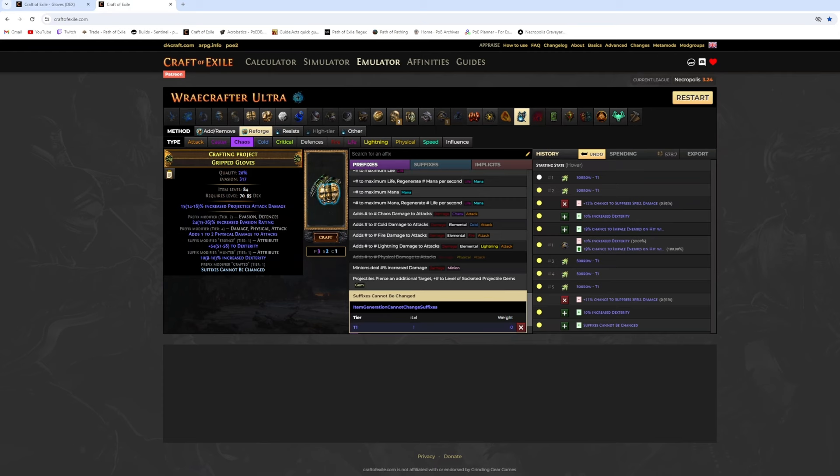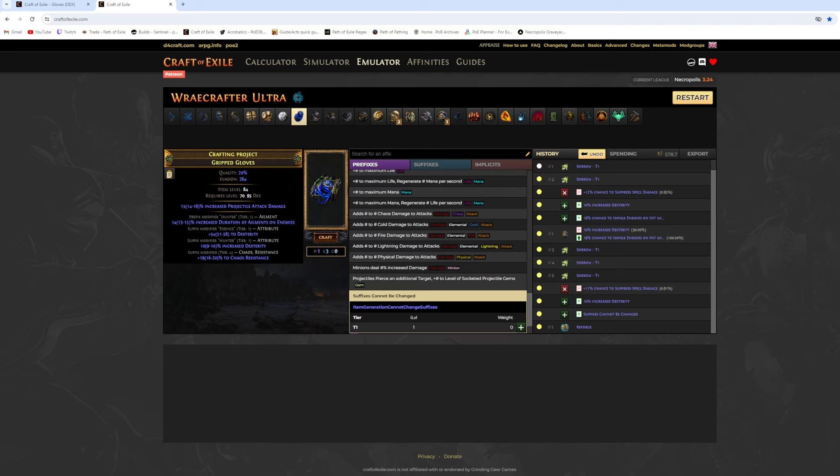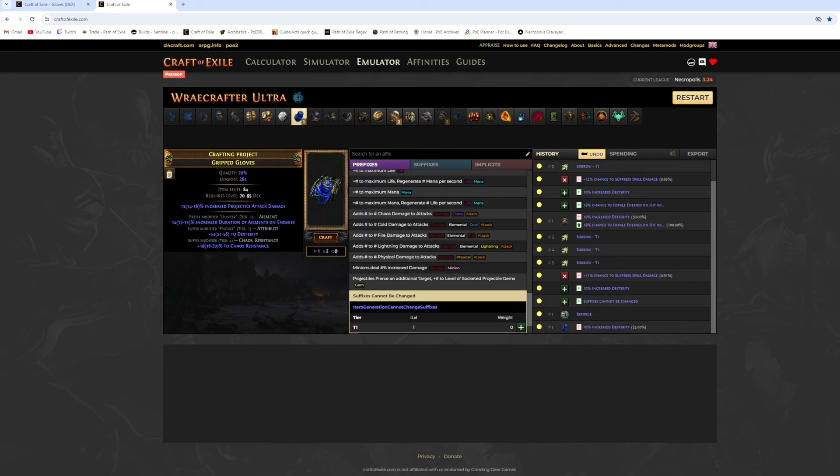If you get Chaos Resistance try to annul it, and again reforge Chaos. If you fail the annul you go back again to Essence Spamming.